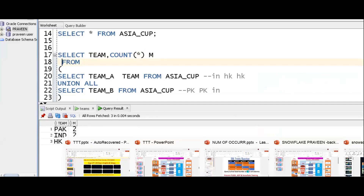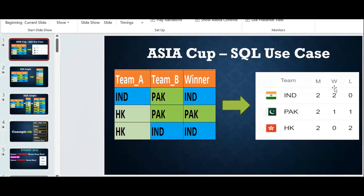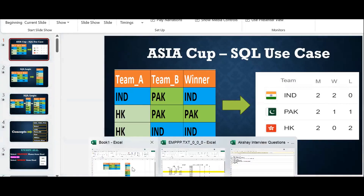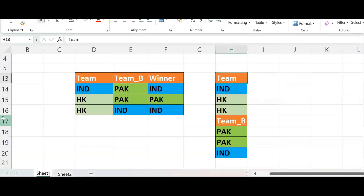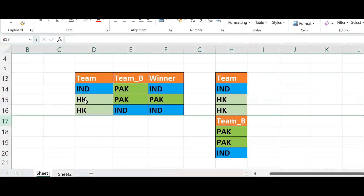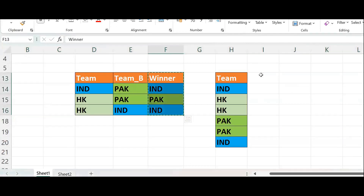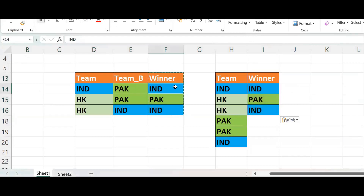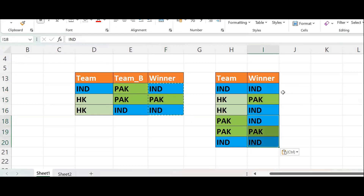Next step is to get the number of wins. India won two matches, Pakistan won one, Hong Kong won zero. Now I hide this intermediate value. The next step is to take the winner column and club it with the team in a similar fashion. The logic is: when both team and winner are the same, we count it as a win.